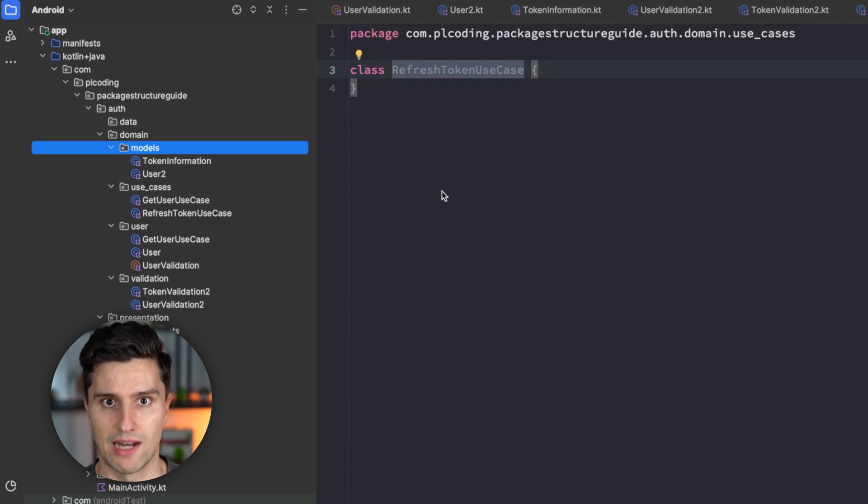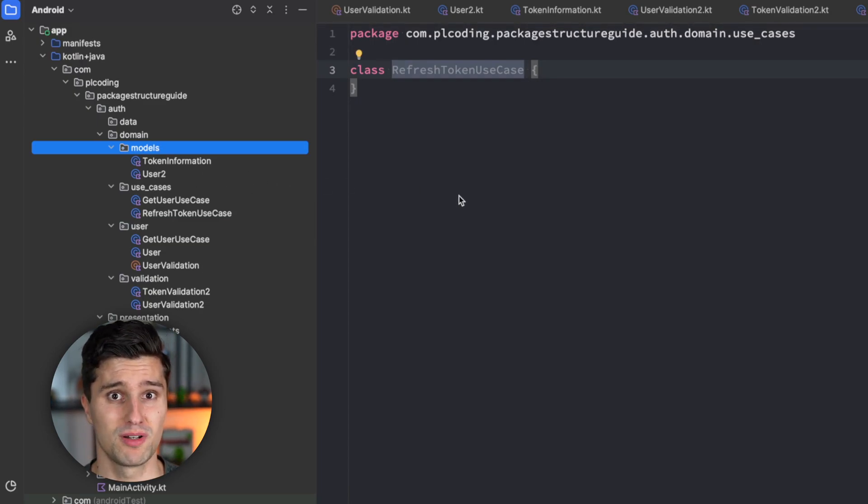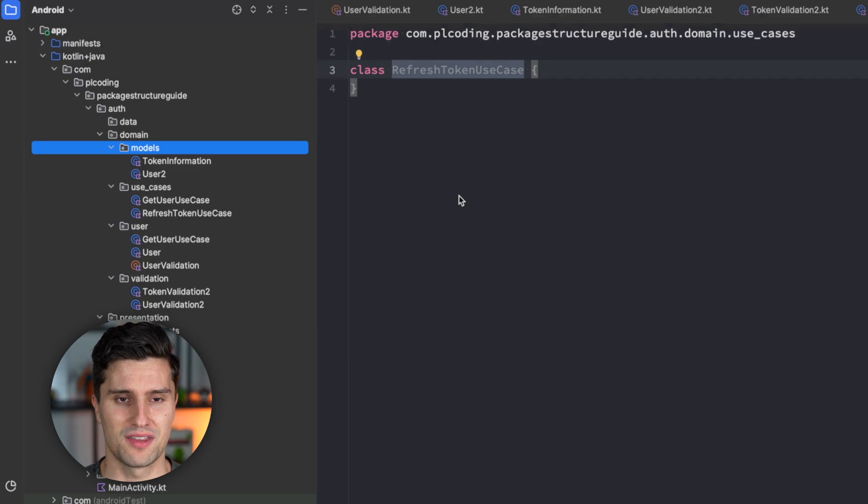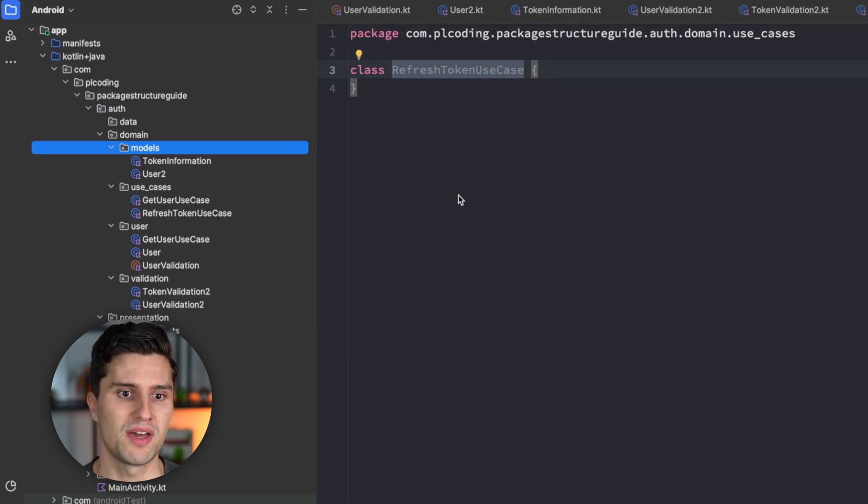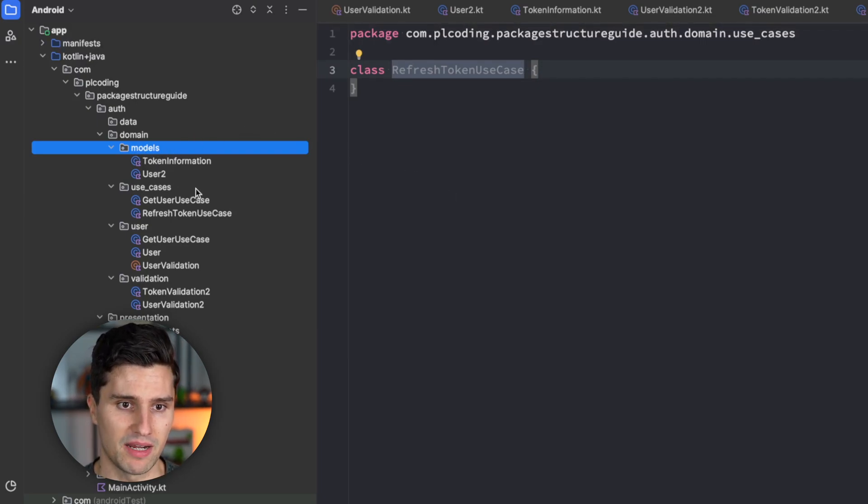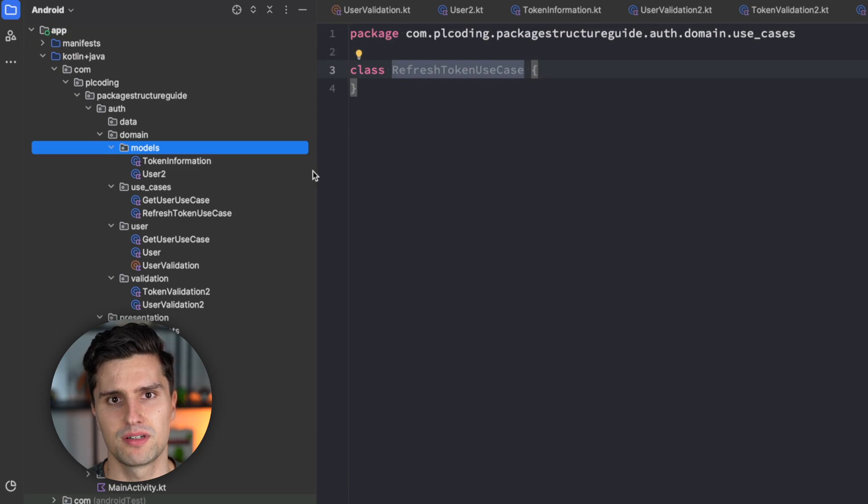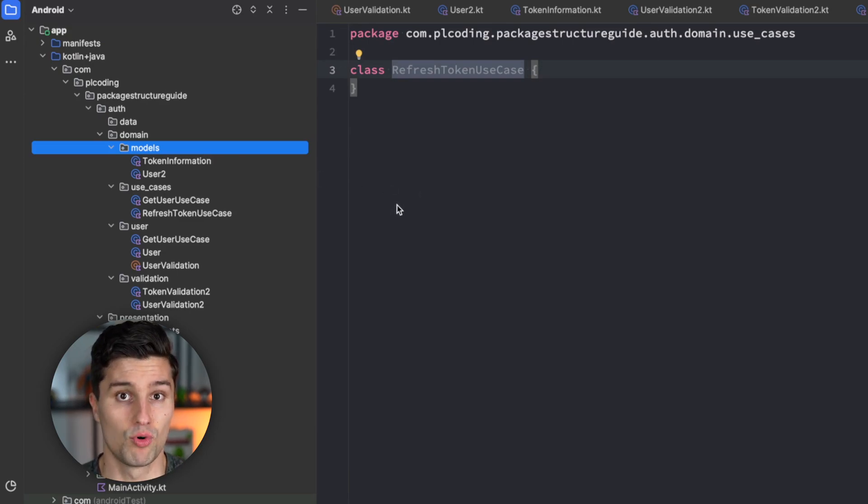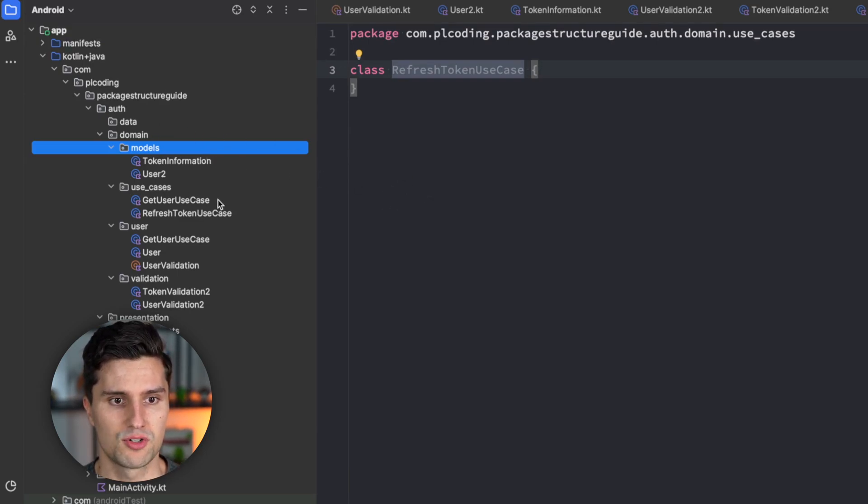However, on the other hand, if you have manageable and clear features, and they aren't super large, then I would personally prefer this type-based packaging approach. Because I think this is a little bit clearer and easier to understand. It's more intuitive.